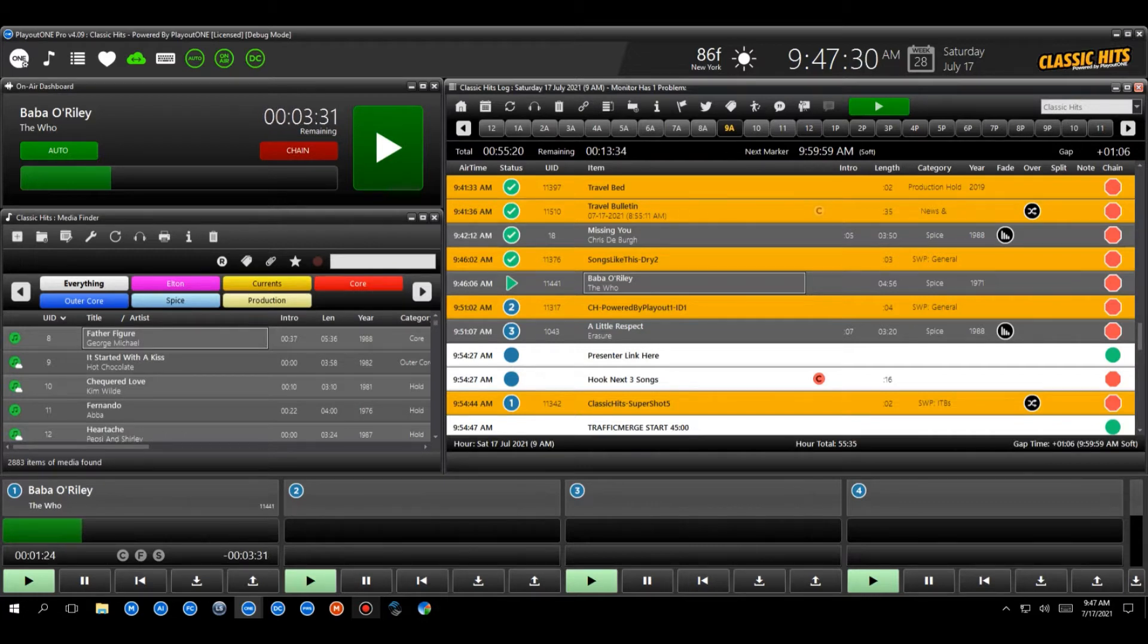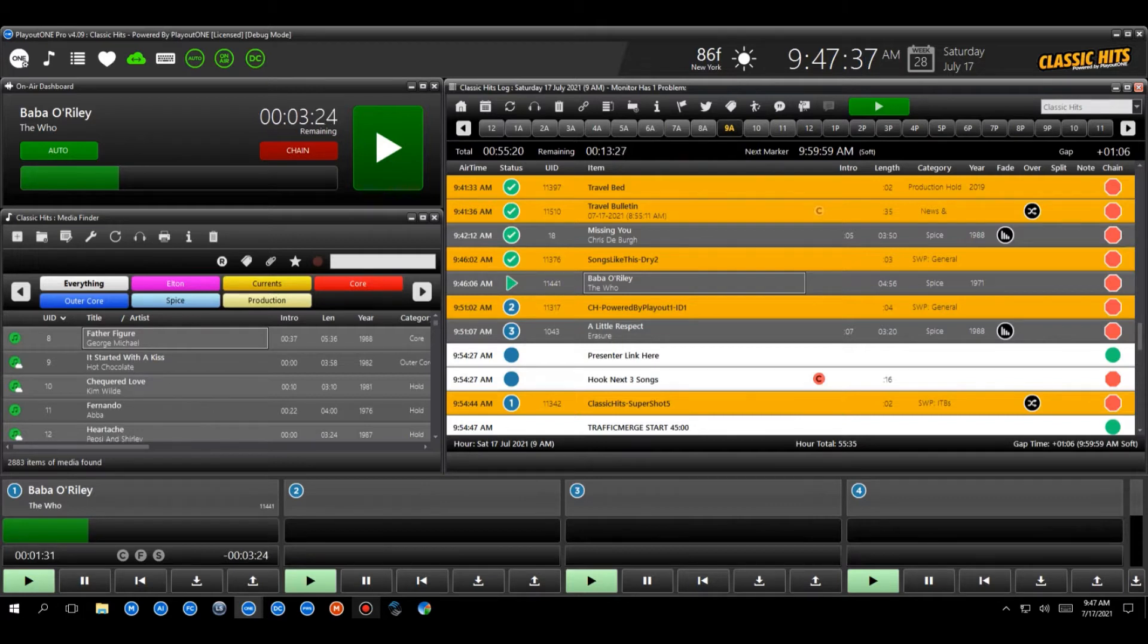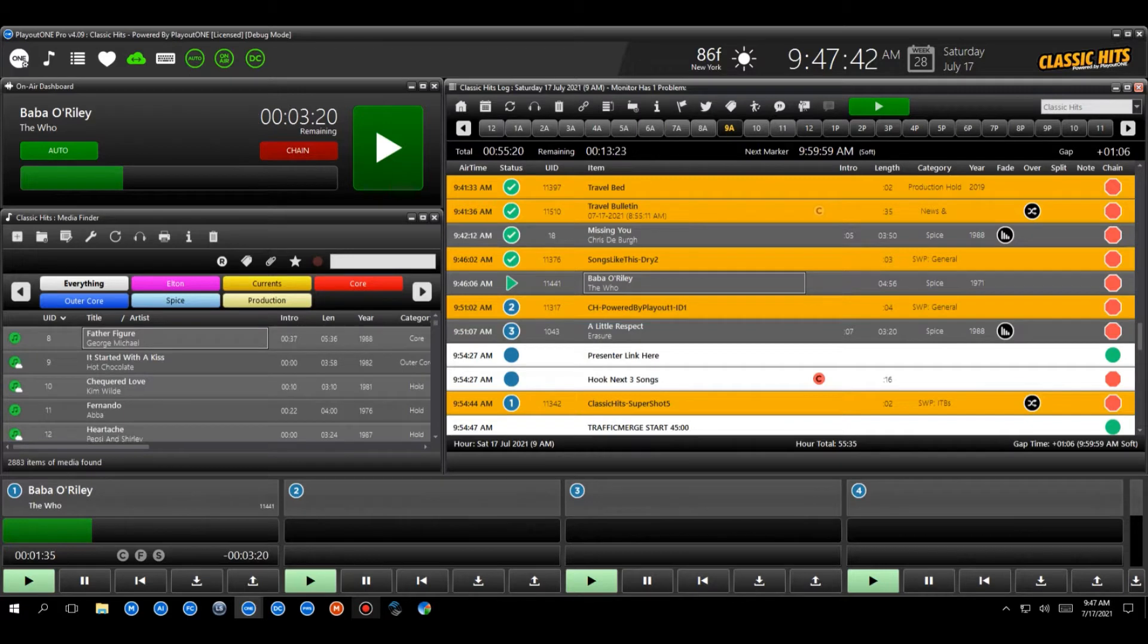So those are hooks. Generally, I always used to say hooks last between maybe three and seven seconds. That's it. You just want a little snippet of the song just to give your audience a little jolt. Oh yeah, that song. Oh, okay. Fantastic.